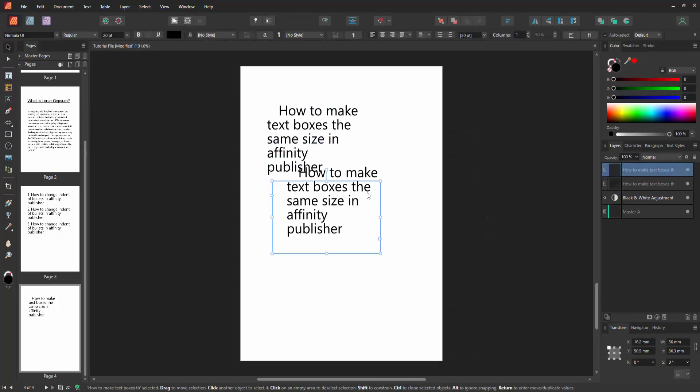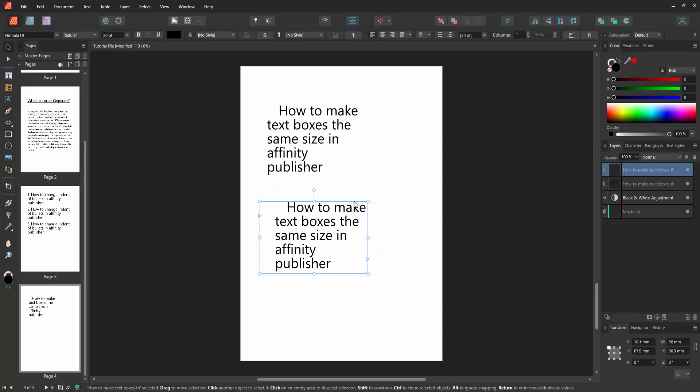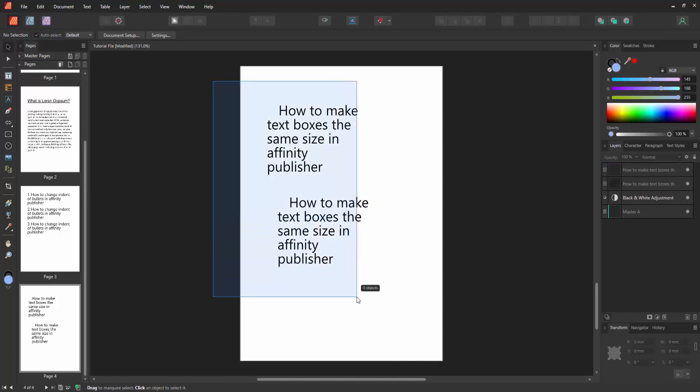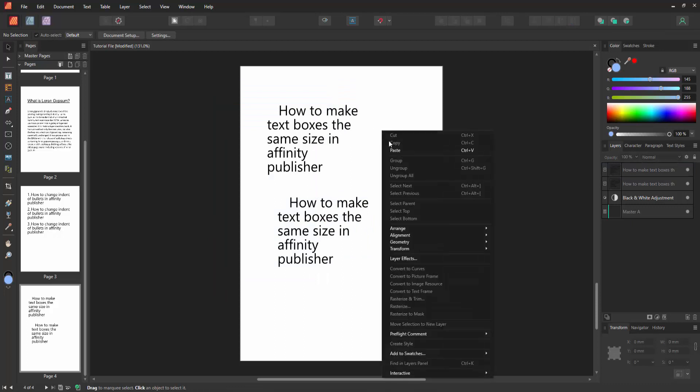Move it to another position. Now we can see we've made multiple text boxes the same size. You can make another text box using this same process.